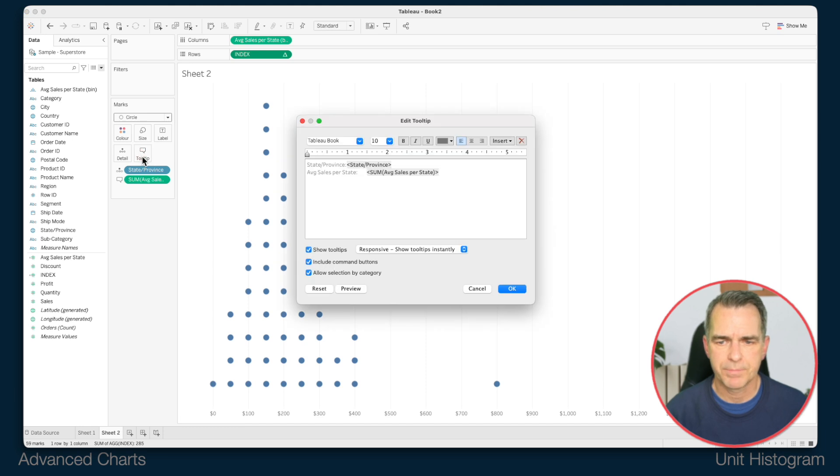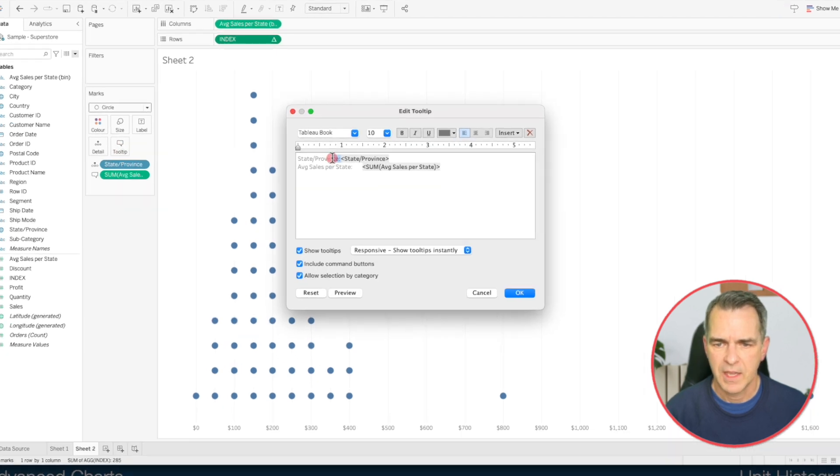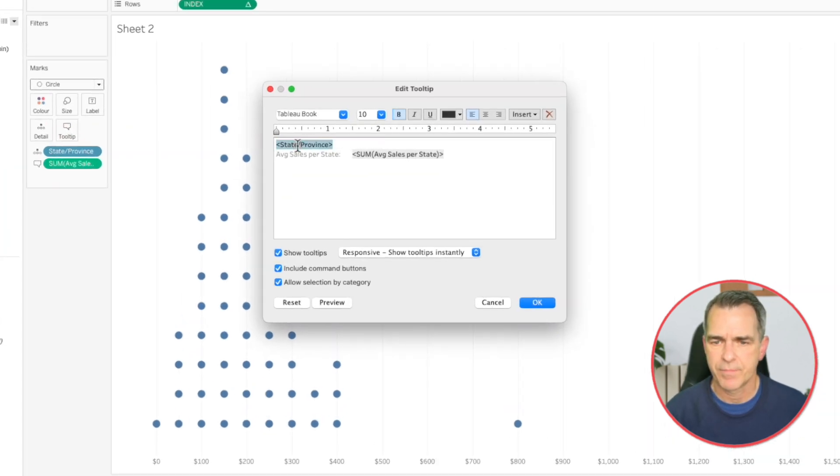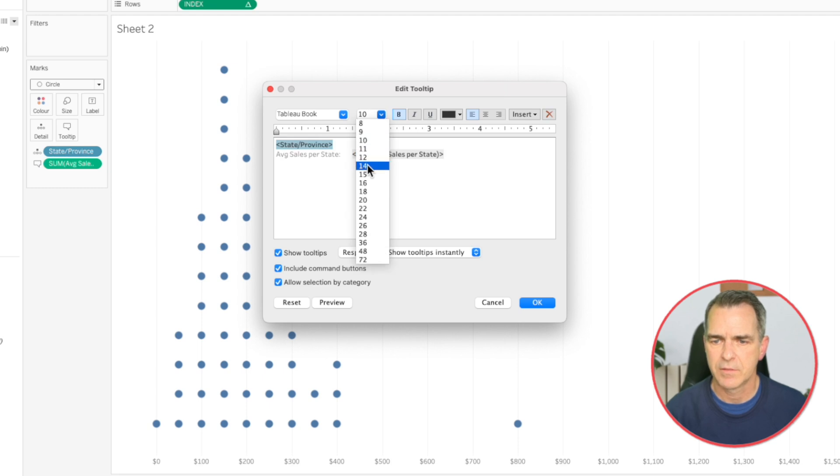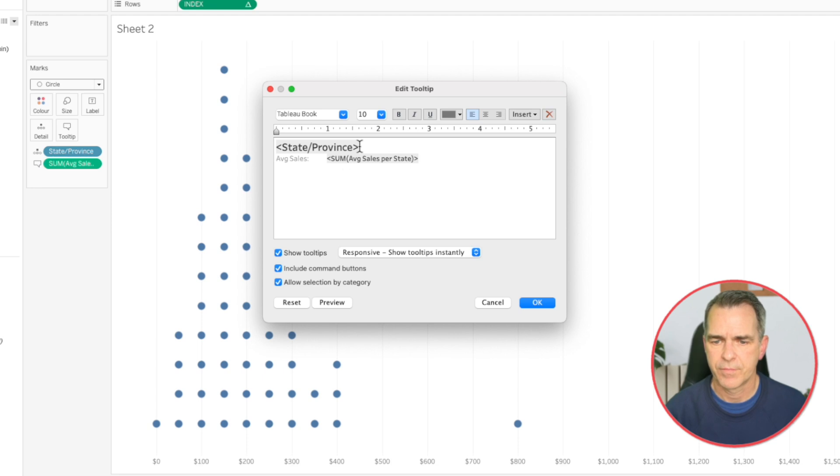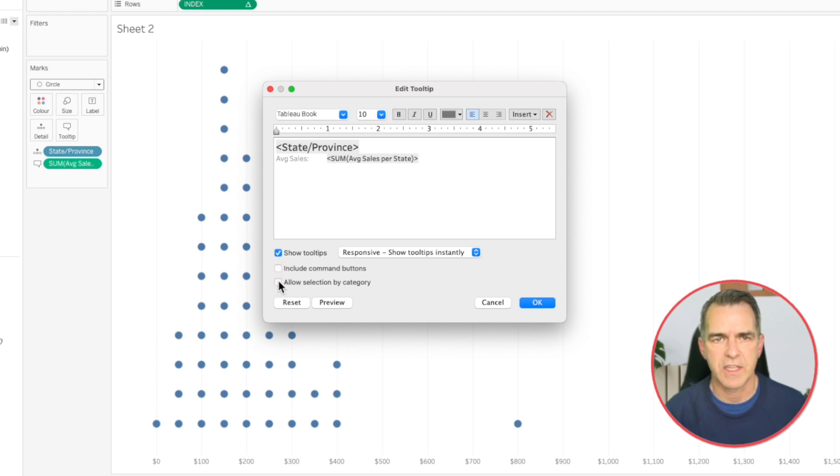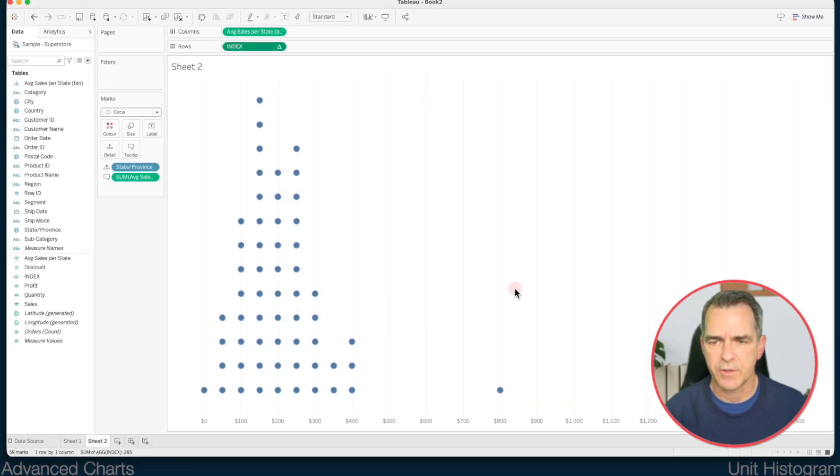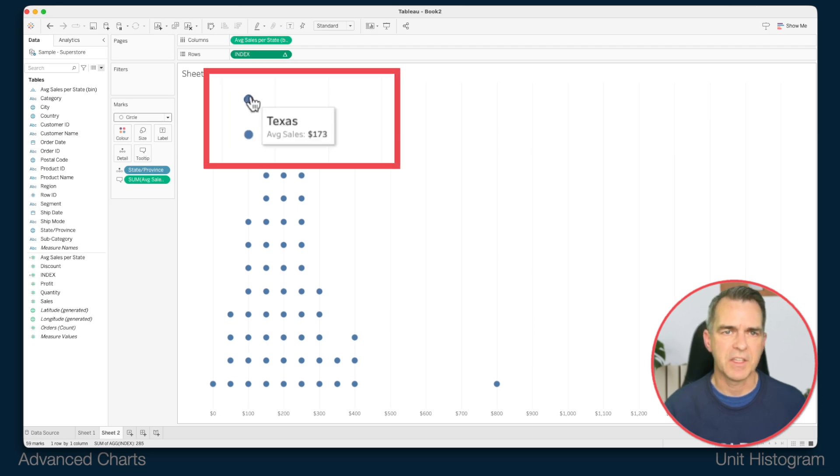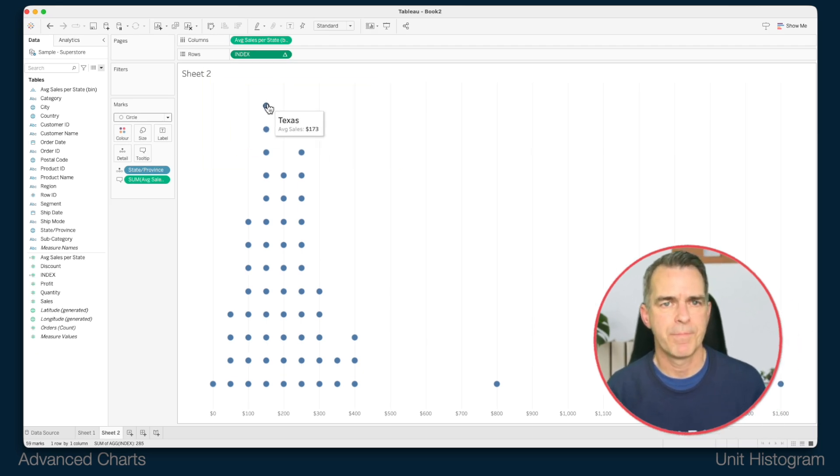Click on my tooltip. I'm going to get rid of the state province text at the beginning and maybe make that nice and big. And in the second line I'm just going to call it average sales. Uncheck include command buttons. Uncheck allow selection by category. Click OK. And there we have it. We have our unit histogram. If you have any questions please let me know.